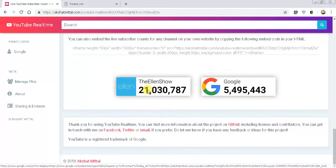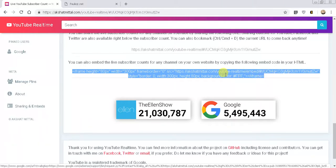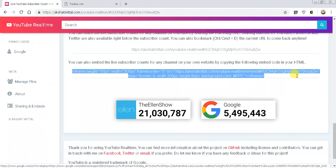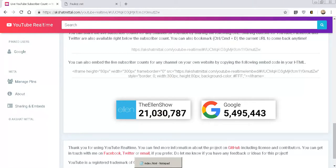From there, scroll to the bottom. You can share the link, which just brings people to this page, but if you want to actually put it on your website, it says you can also embed the live subscriber count for any channel. This is just an HTML code — the same code you would use to embed a YouTube video onto your website. It all starts with an iframe tag, so you literally just copy this and it's very universal.